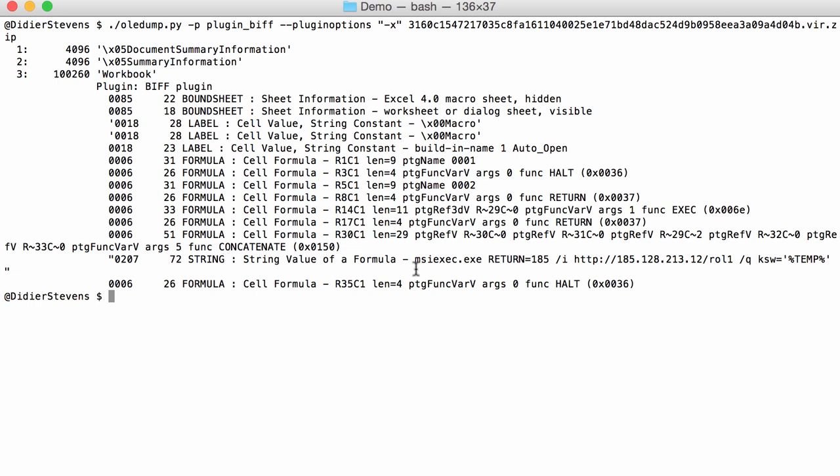Right after that cell, there is a string value of formula, so the result of this concatenation is also stored in the spreadsheet. You can see it here: MSI exec, the URL. This will download an MSI file and execute it through MSI exec.